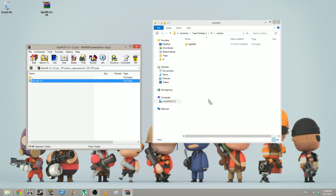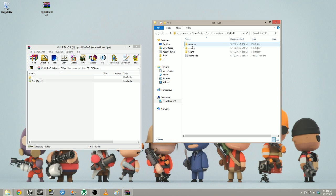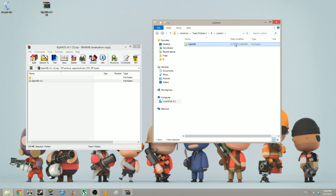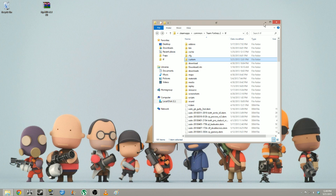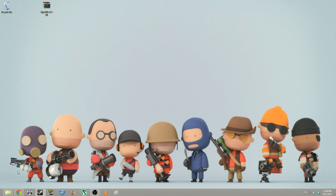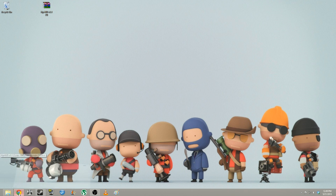What you want to do is just go ahead and drag the HUD over. If you open it, you'll see you have your resources, script, sound, and etc. Make sure this is all in a HUD file, otherwise it will not work. That is pretty much your custom HUD. I'll show you how to enable the Advanced Spectator HUD in-game.